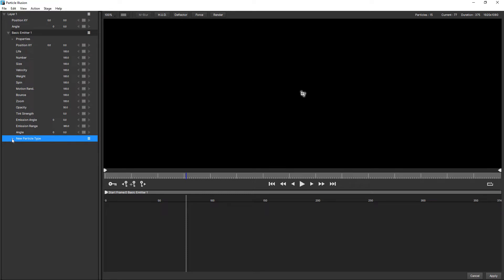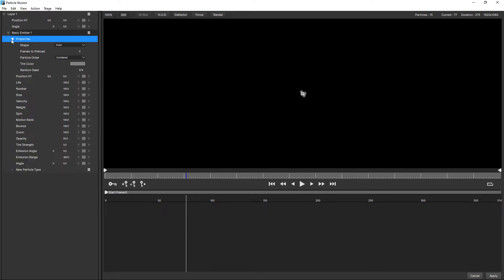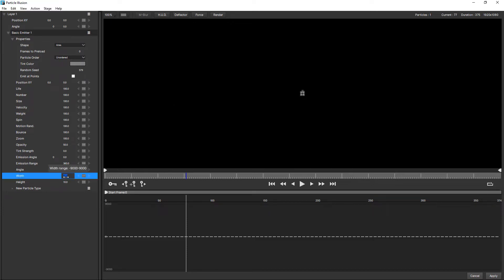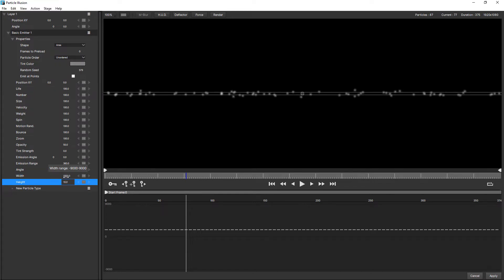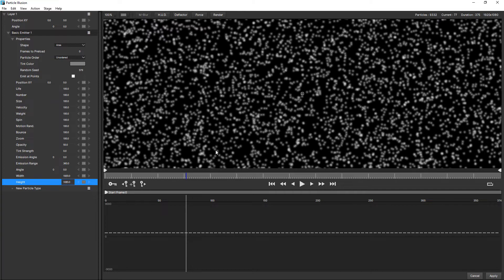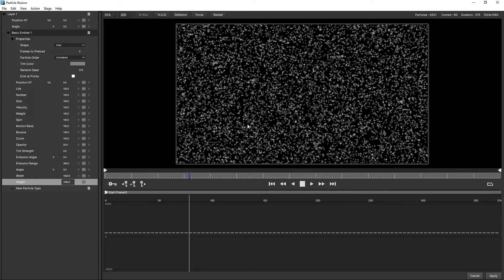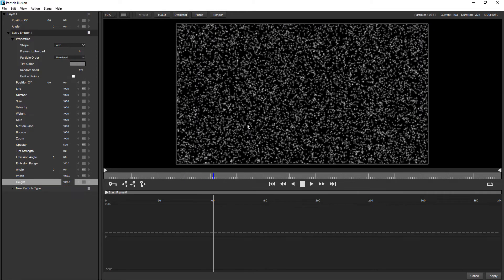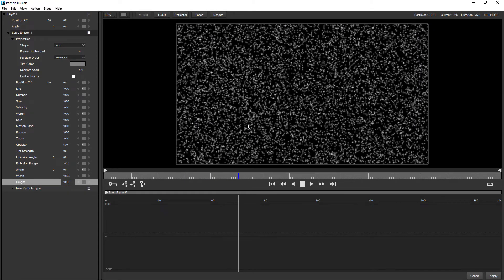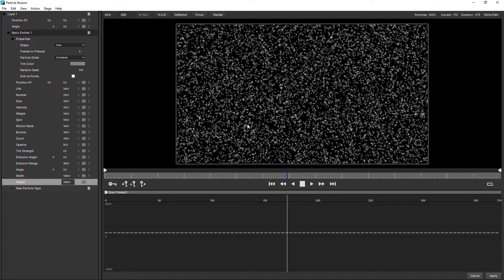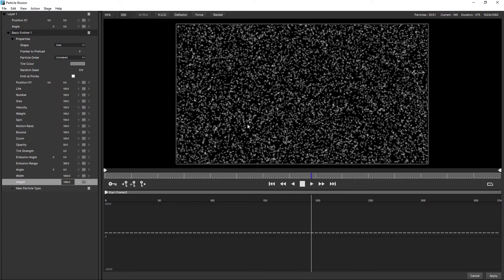So the first thing we're going to do is come up to properties and we're going to change the shape from point to area. That's a really small area. I want to make it the size of the stage. So this is 1920 by 1080. Just zoom out there, press the space bar. So now we have the area emitter and that's filling the viewable area.